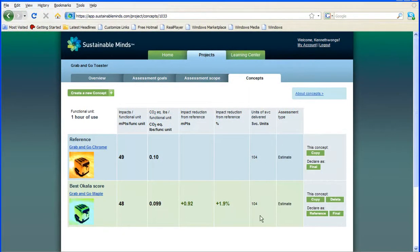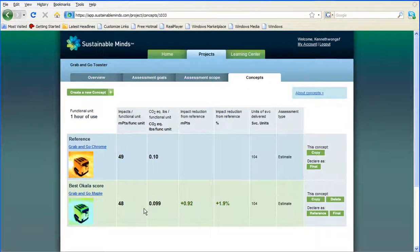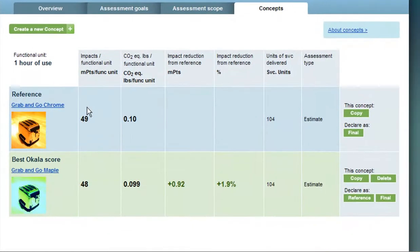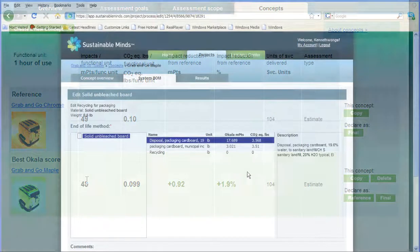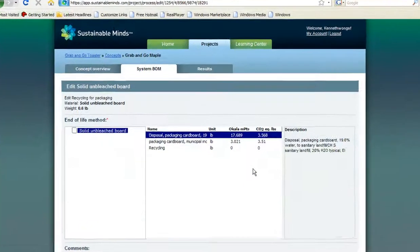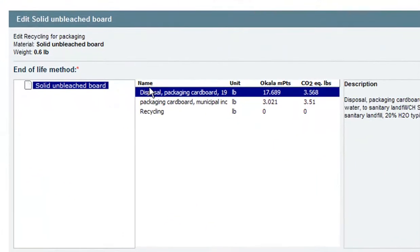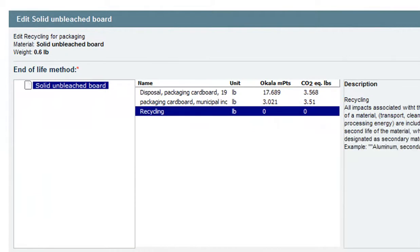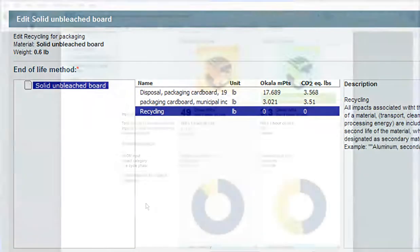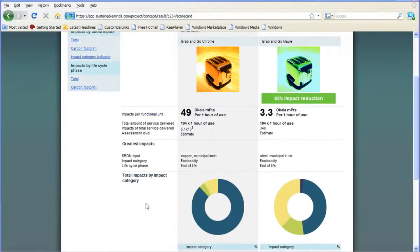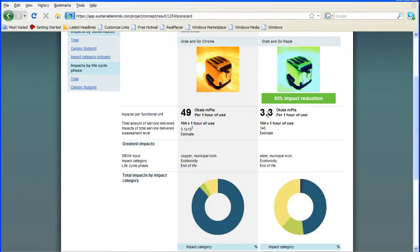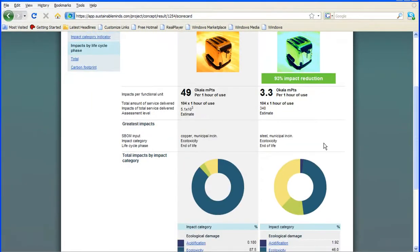Looking at the comparative scorecards, I now realize I've just dropped the Ocala point by one point. A small victory, you might say. Now, watch what happens when I switch the end-of-life method from disposal at a landfill or an incinerator to recycling program. See the dramatic results? Well, that's the basic idea.